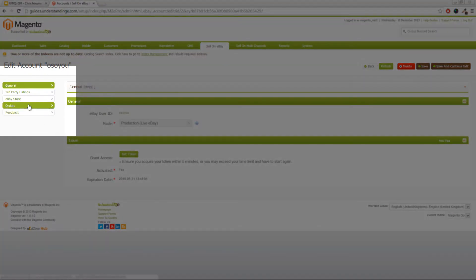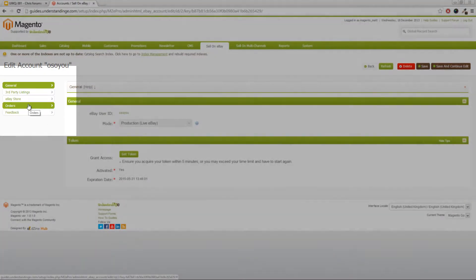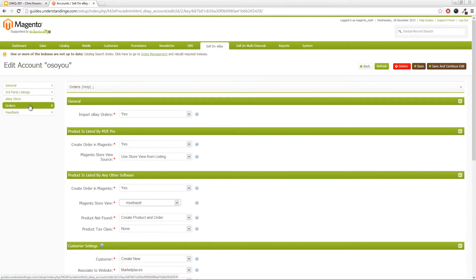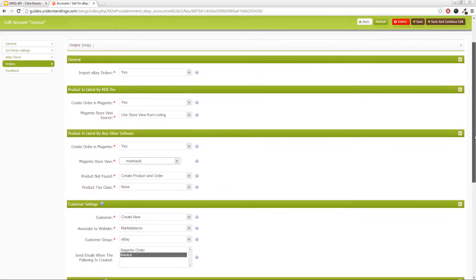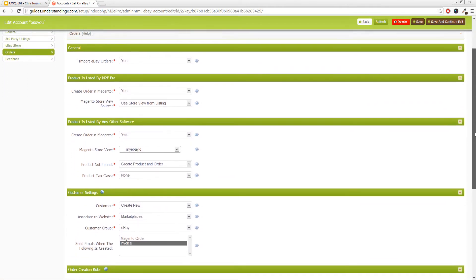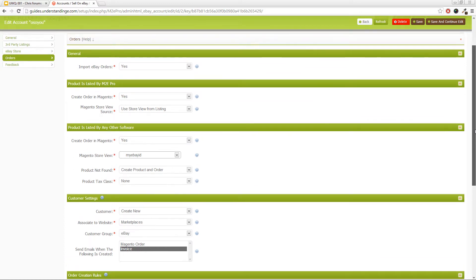Now, the section which we're after is in the order section on the left hand side. So I've clicked into there, and we need to make sure, and I'll just scroll down a touch, is that we need to make sure that it's set to import orders, which I'm guessing yours is set to yes.